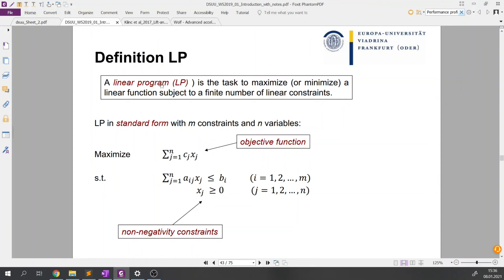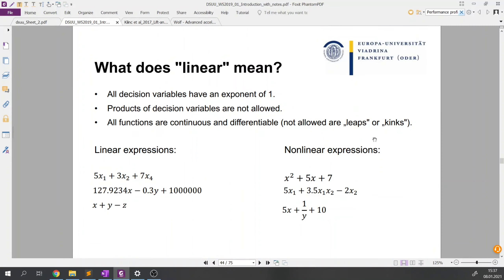According to the definition of a linear program, we are asked to maximize or minimize some linear objective function, subject to linear constraints. We have some abstract notation of the model. The next slide gives not the definition of linearity, but the list of requirements that a problem should satisfy to be linear.